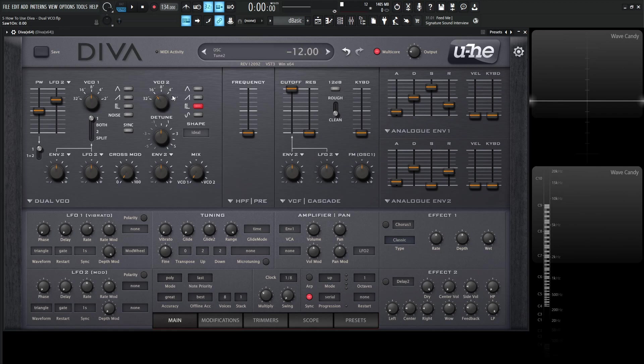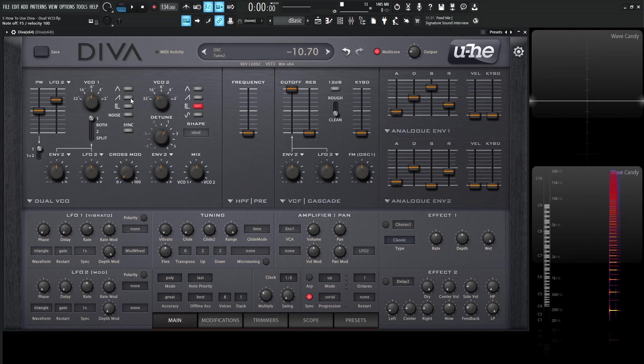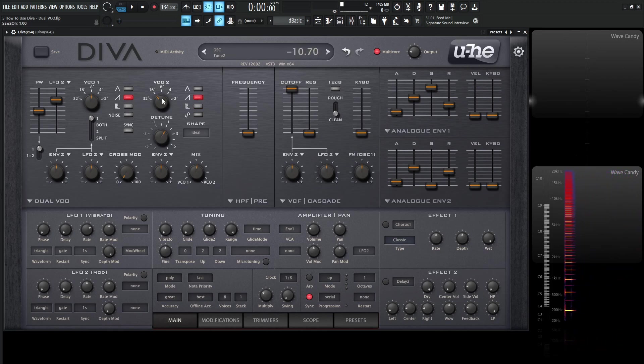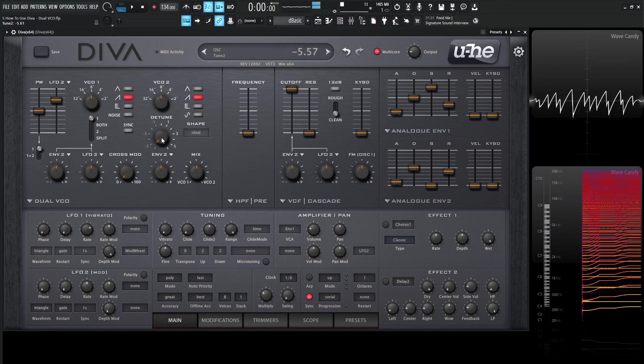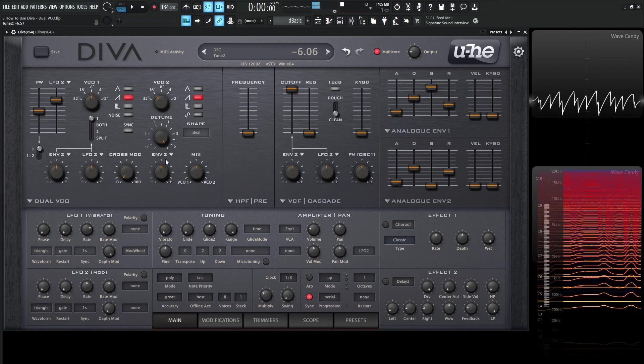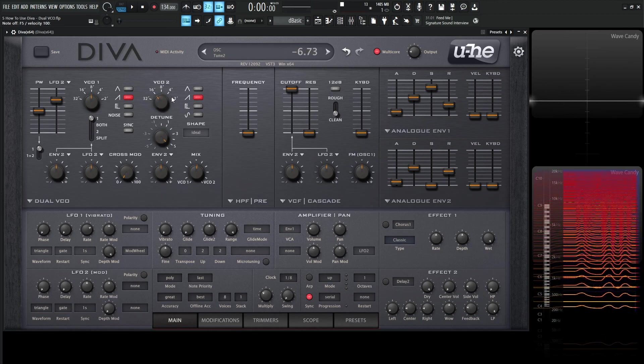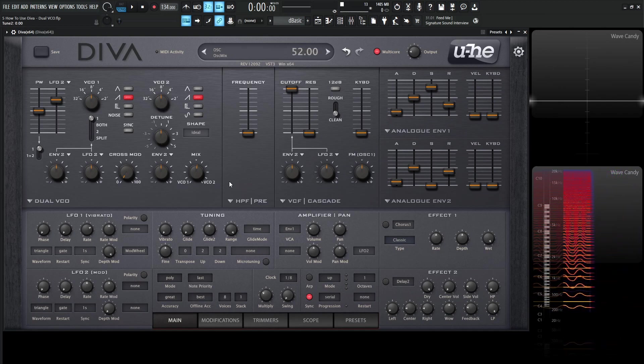So moving on from there, we can change these octaves as we talked about before, but also on VCO 2 we have this detune which functions the same way as the triple VCO, and it does the same thing with the knob. Once we turn this more and more, let's put these both to saw waves, this right here is going to toggle over. I thought that was very interesting how they added that there.